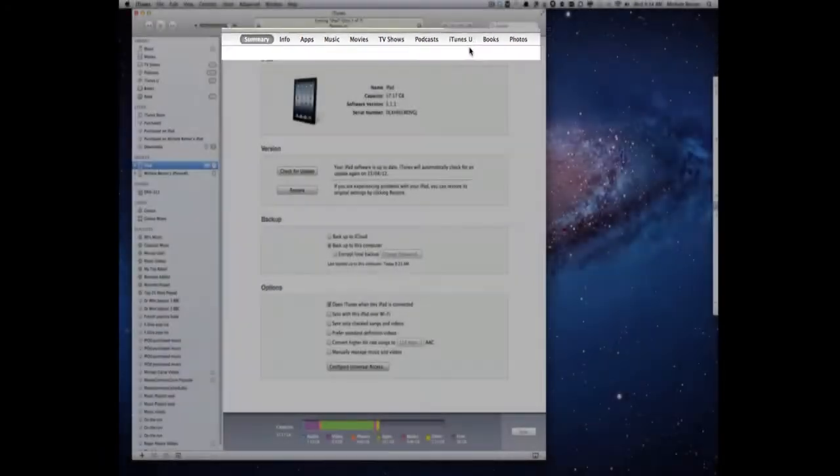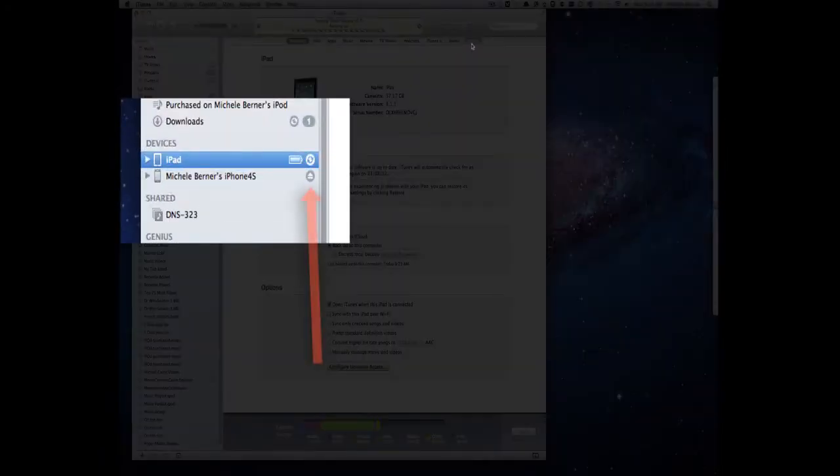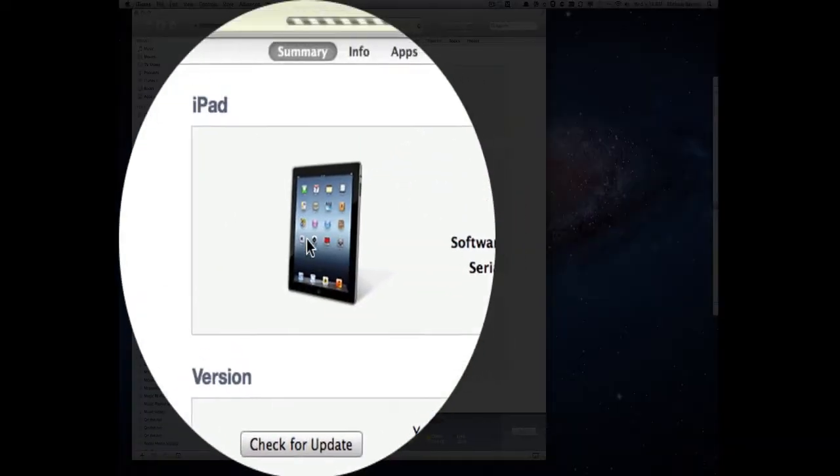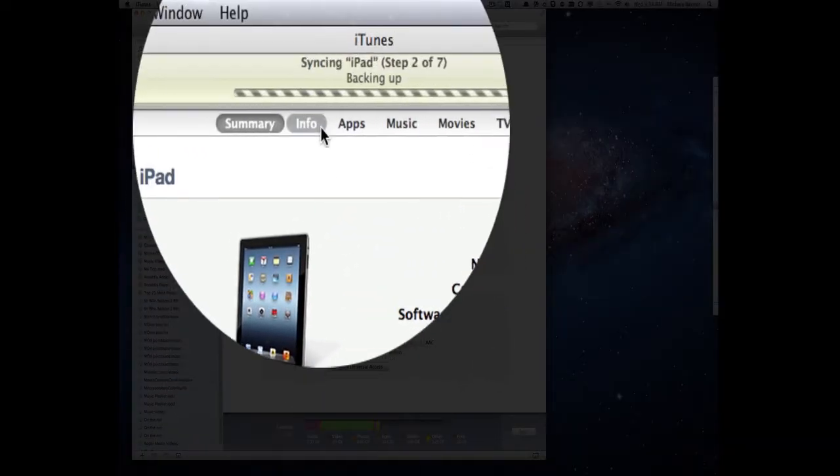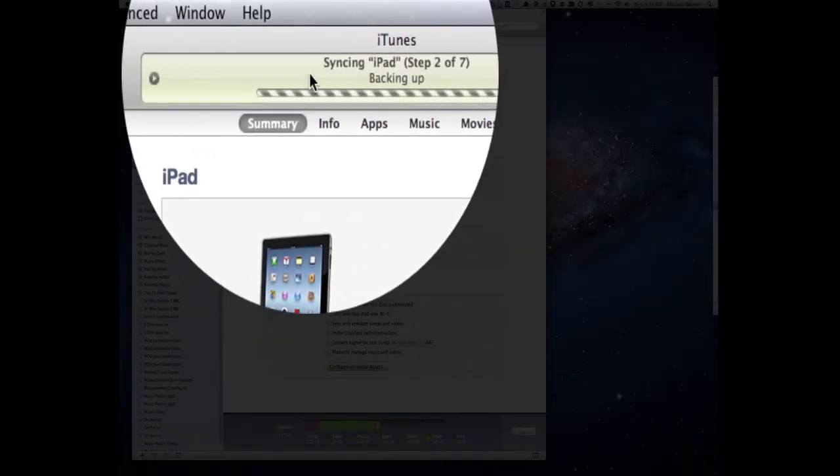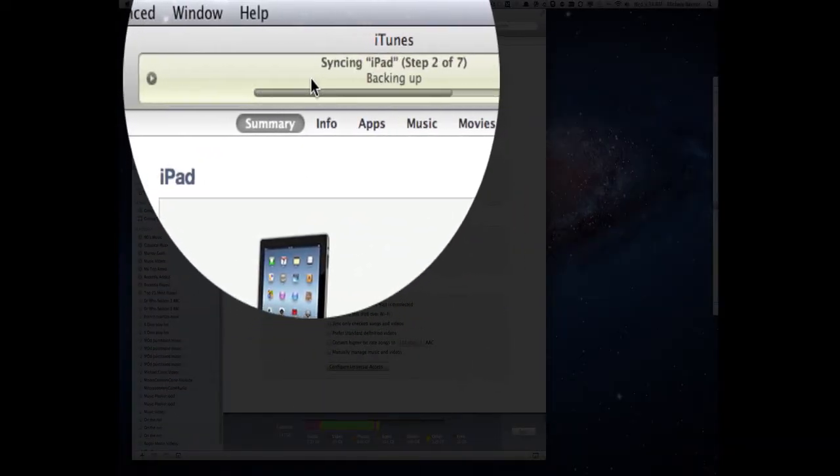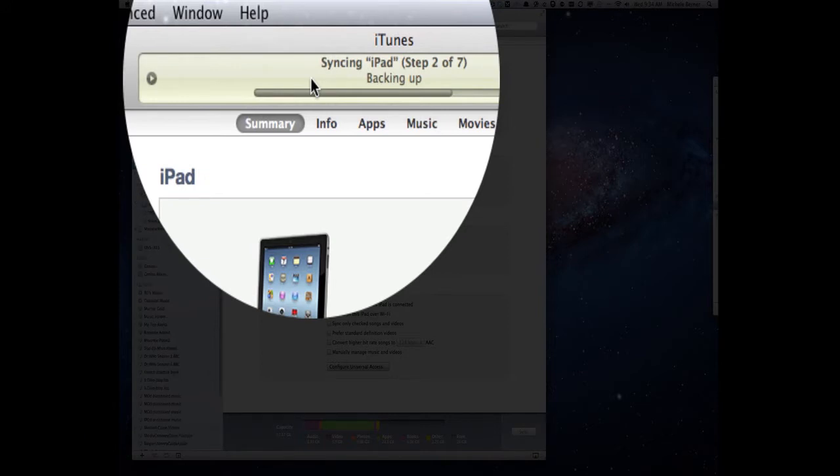Now as soon as I plugged the cable in it's begun the syncing process. So you can see up here it's seven steps in the process and the first step is backing up what's already there, backing up the data on the iPad to your iTunes library.